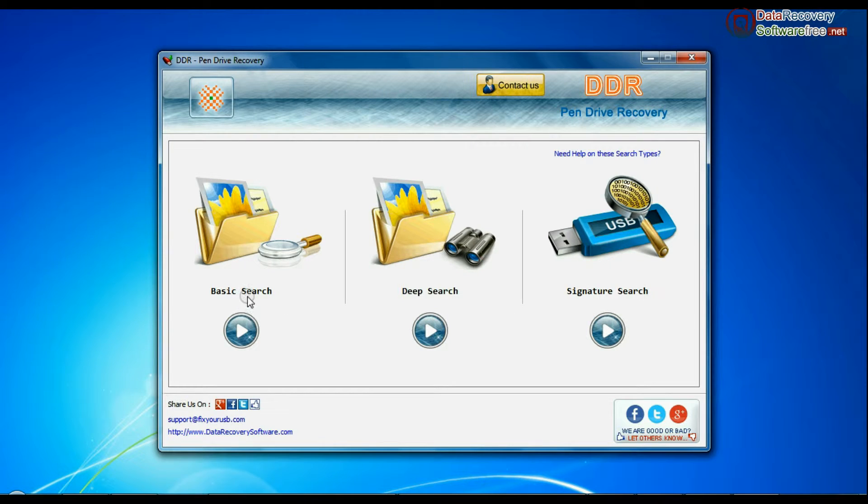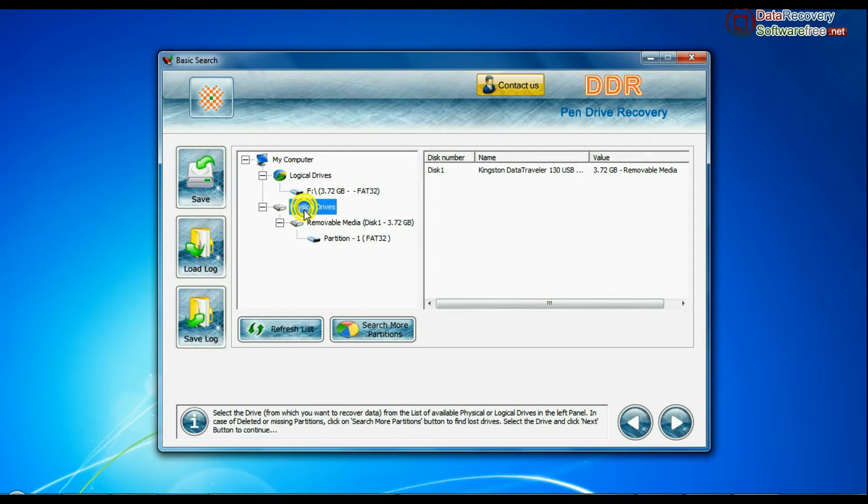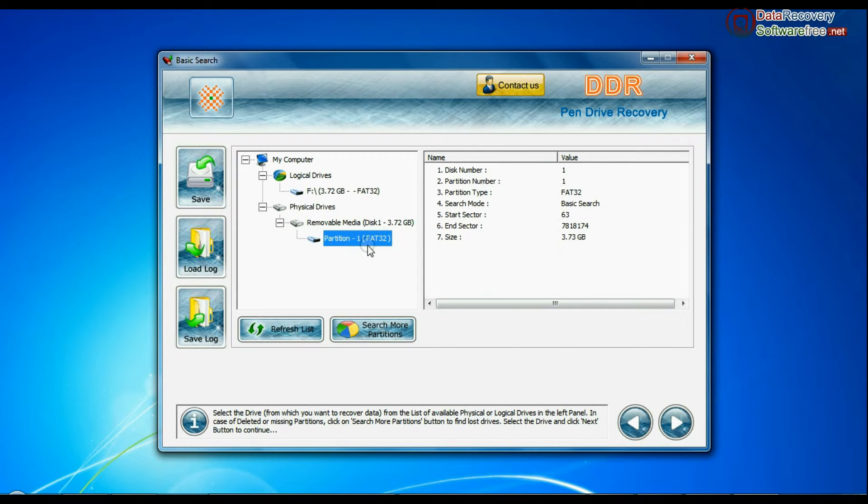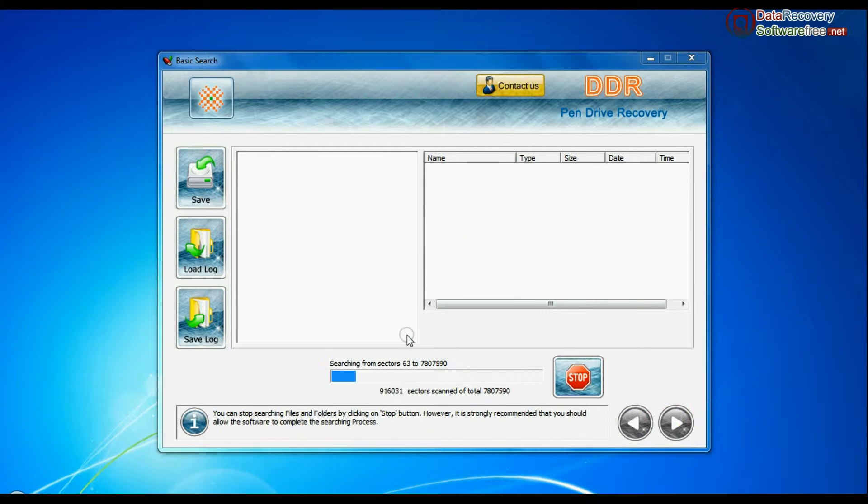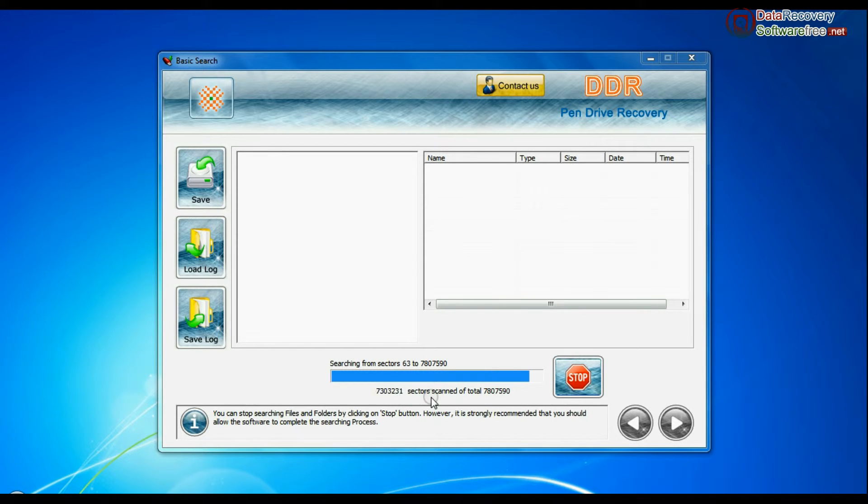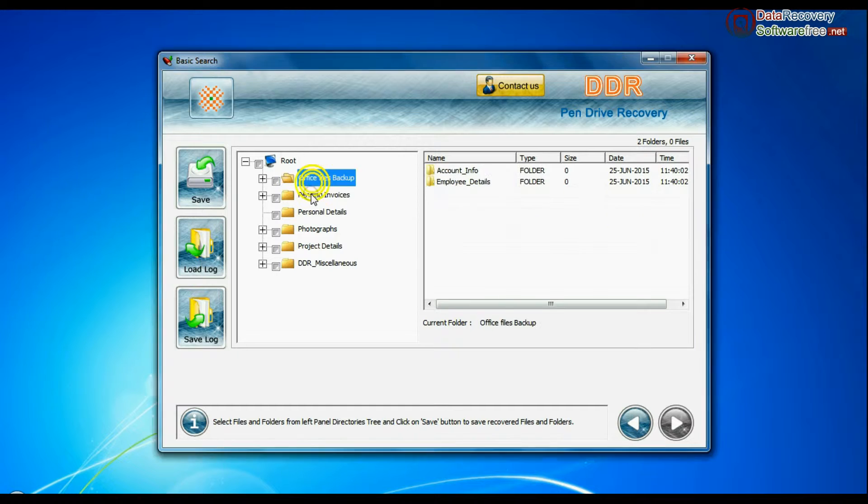Basic search quickly recovers data in most common data loss cases on the basis of fundamental partition parameters. Recovery is going on. Data is recovered successfully.